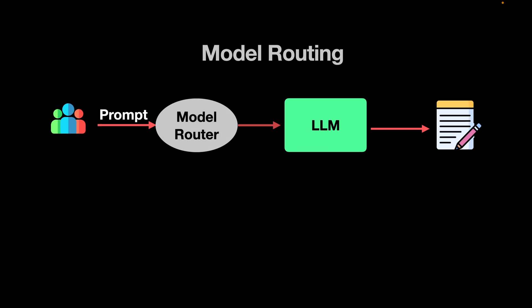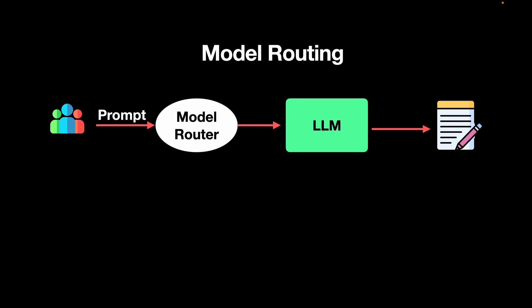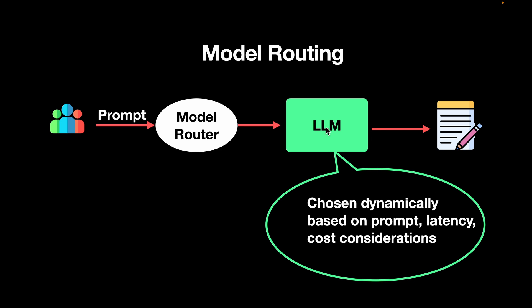To overcome this problem, the solution lies with model routing. With model routing, the user sends across the prompt and the model router decides which LLM to use and the LLM responds with the best possible answer. In this case, the LLM is chosen dynamically by the router and the choice is based on the prompt that the user has provided and is also based on the latency and cost considerations.